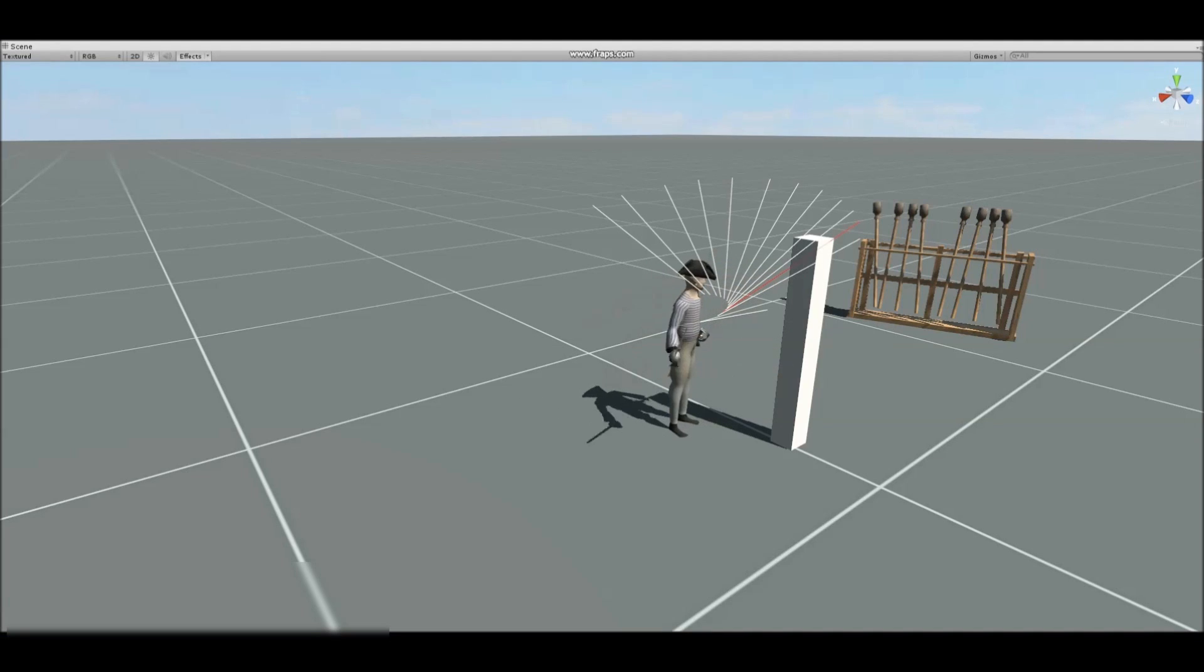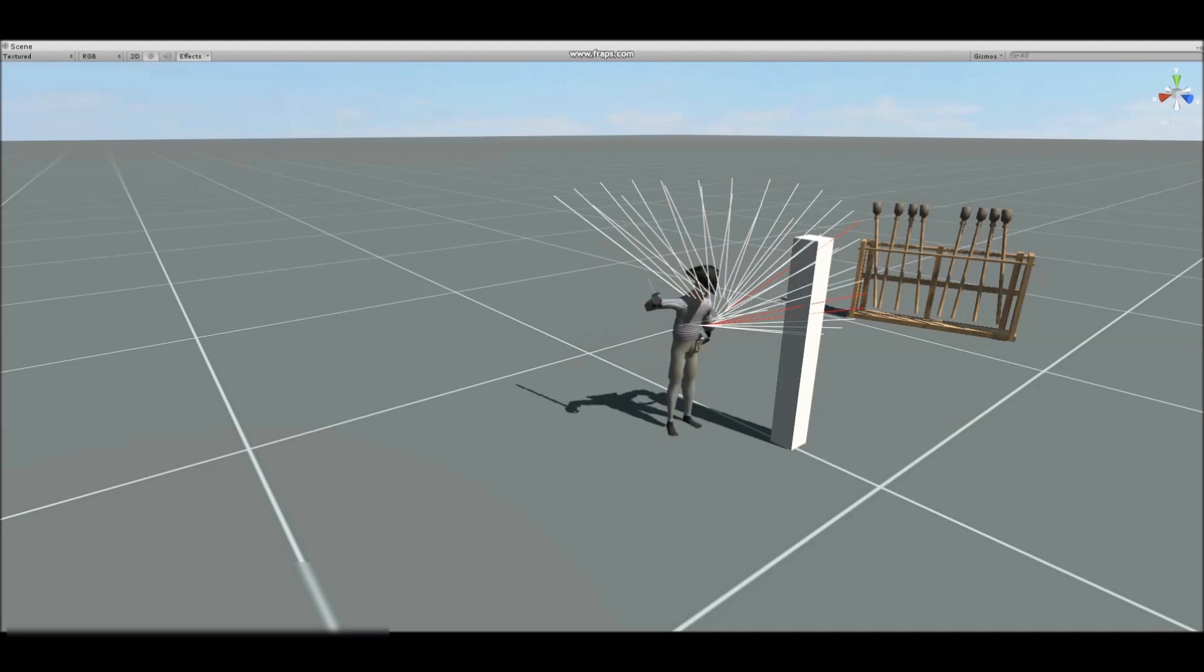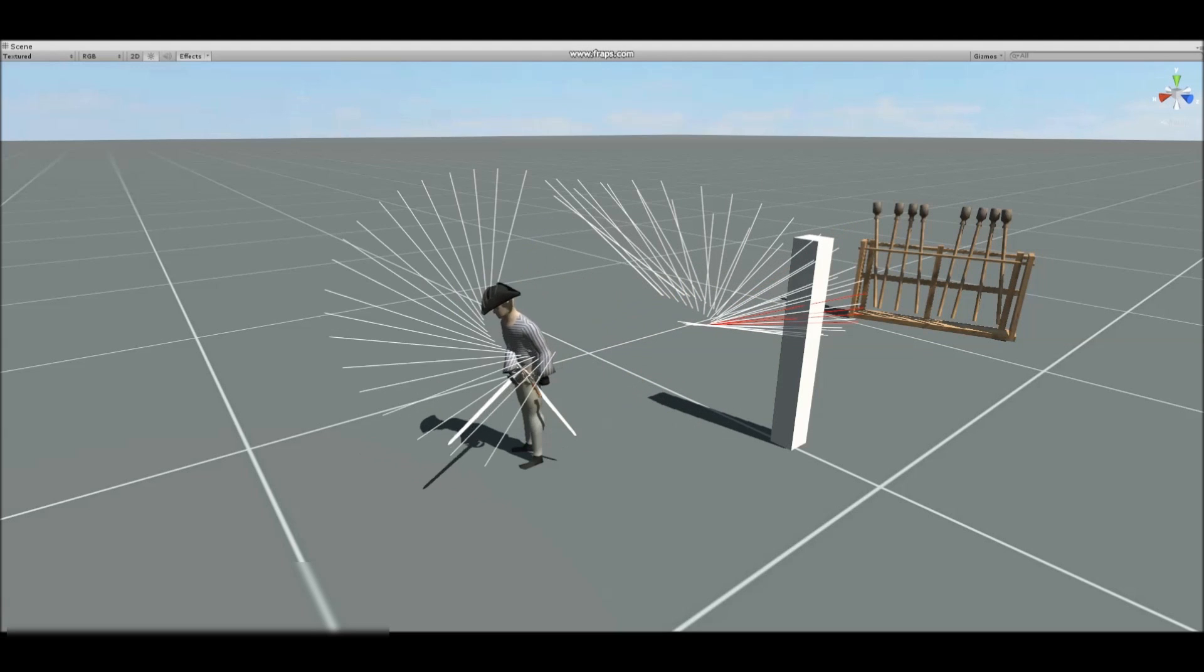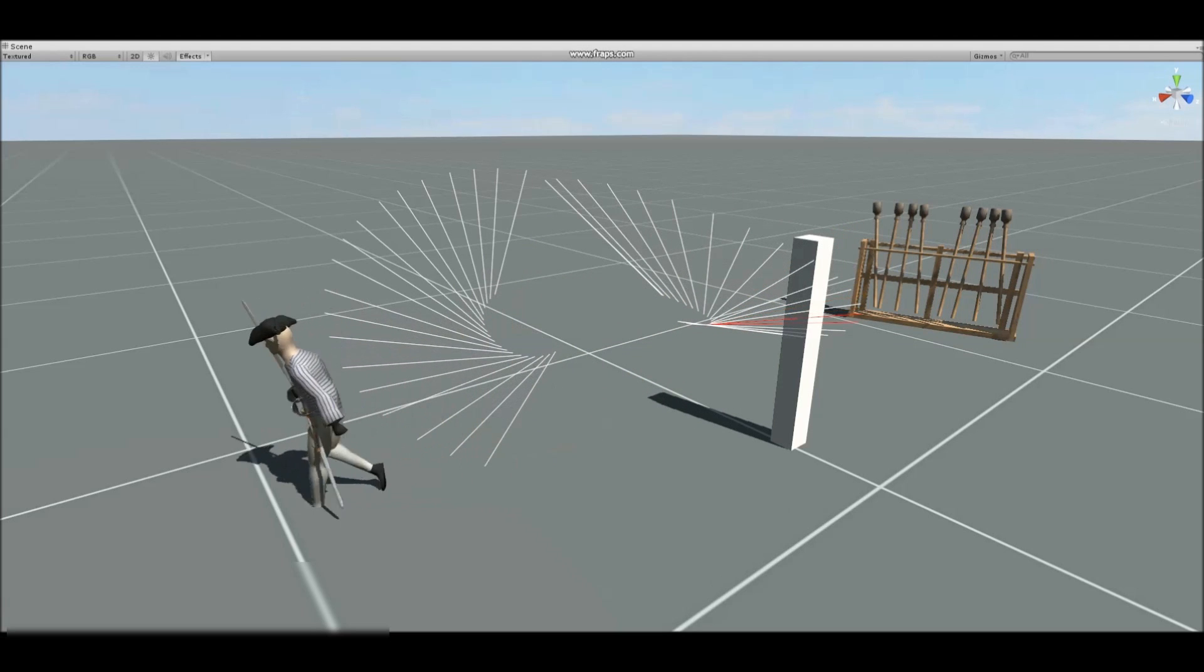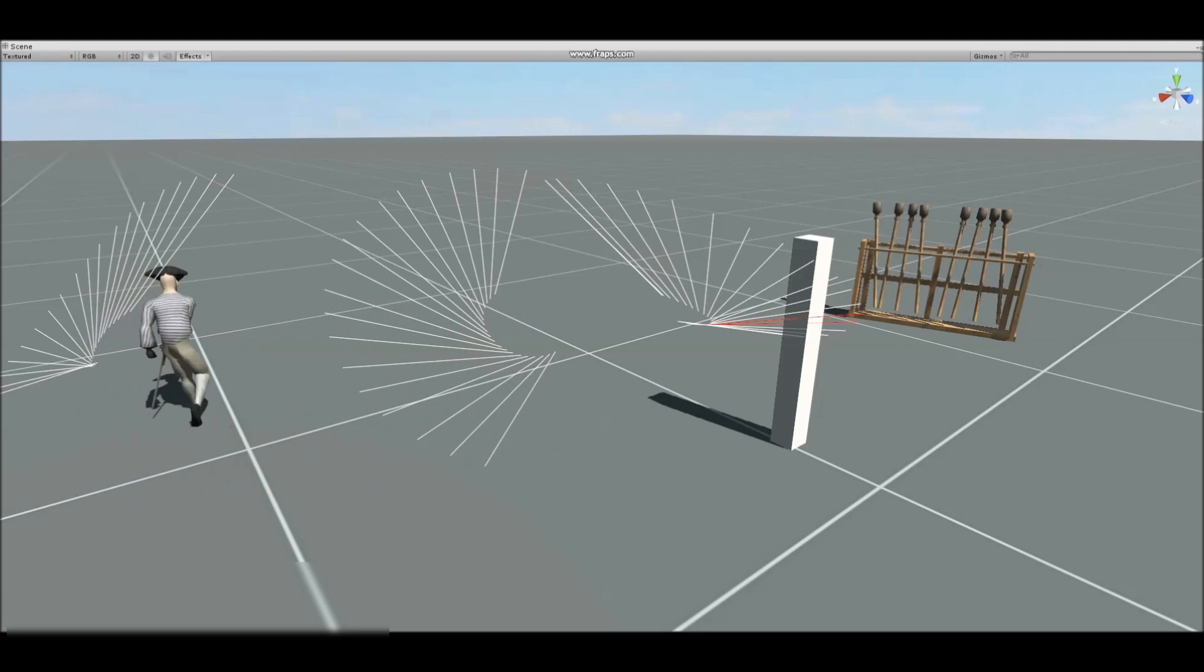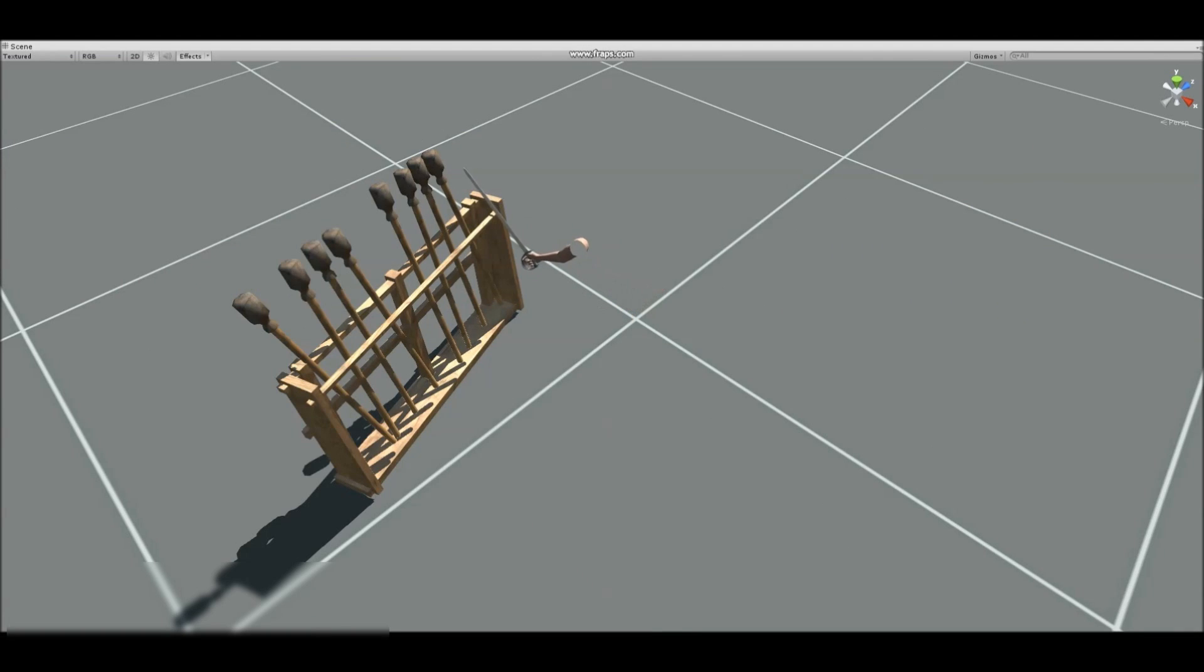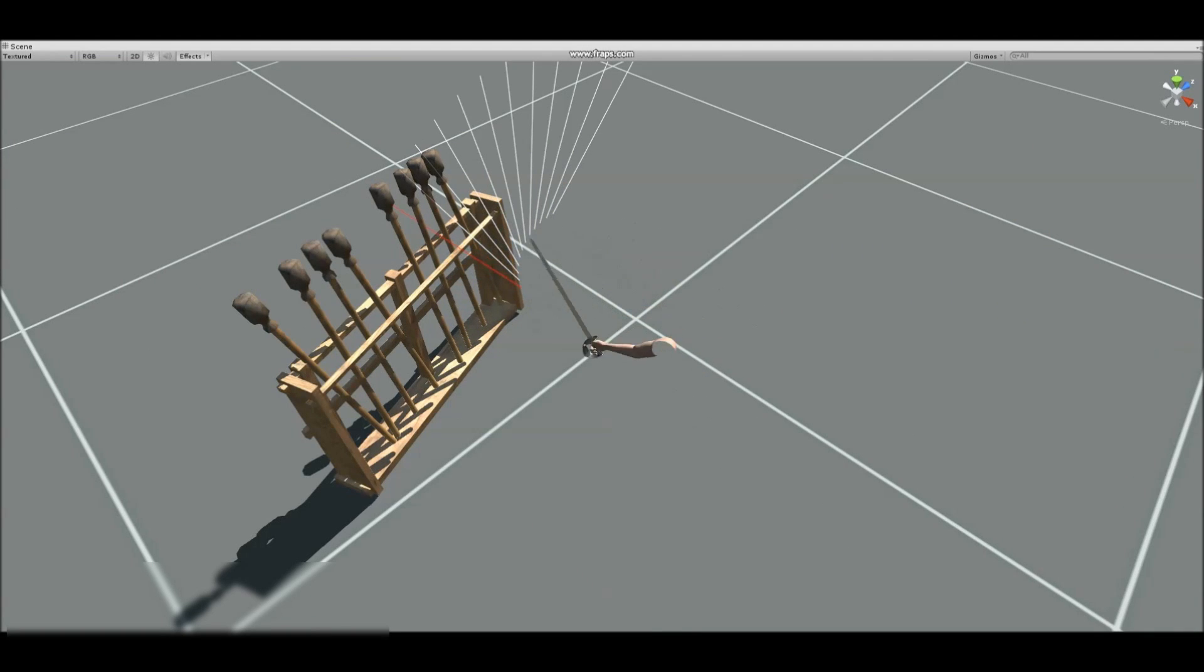Our weapon swings are traced in real time to provide a decent amount of predictability in our combat. Swings are also interrupted properly by being too close to walls or objects.